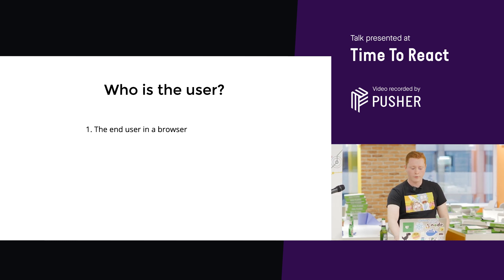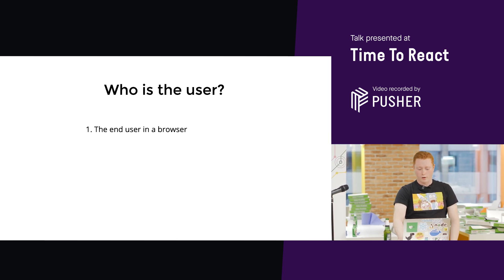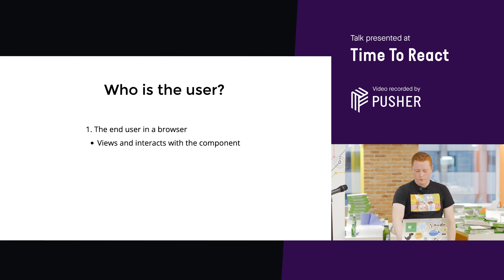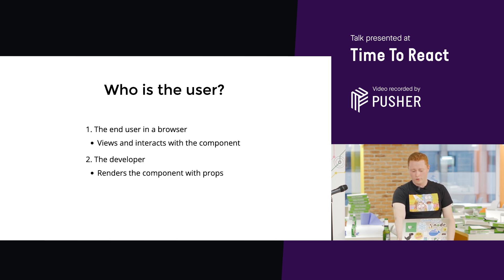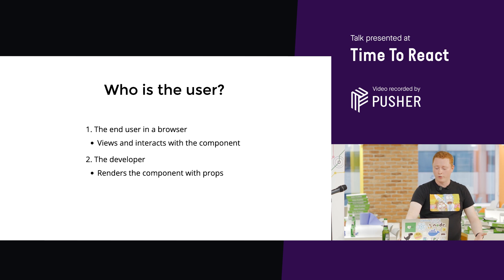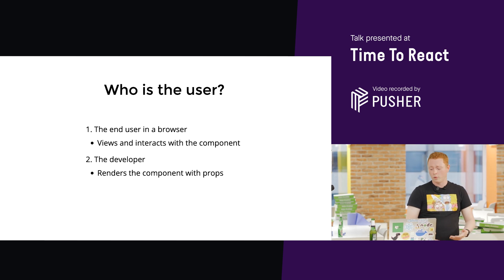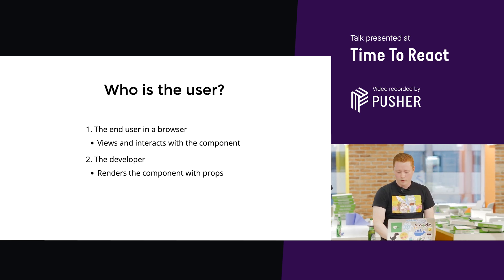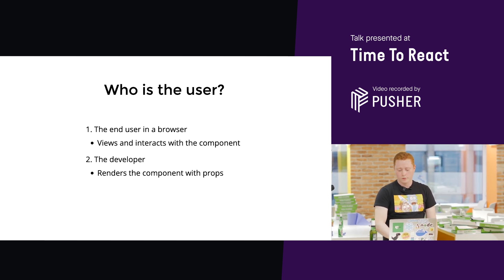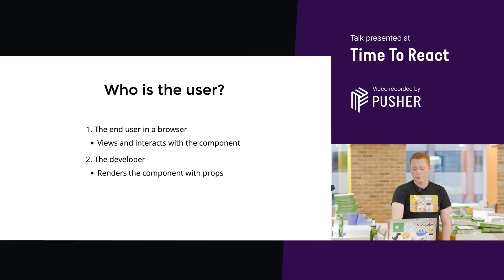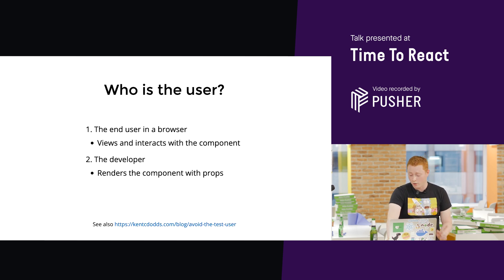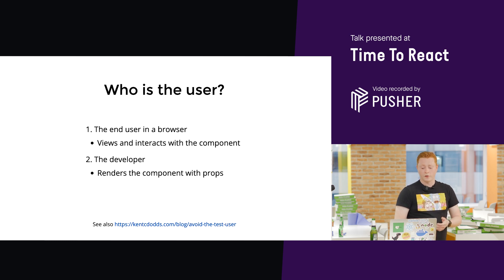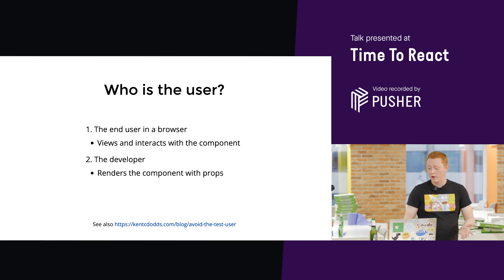So, they're rendering it. So, the developer's rendering your component. They're passing props into it. So, they're also a user. And another article from Kent, avoid the test user, it's all about this paradigm of testing for these two users, but not testing for anything else.